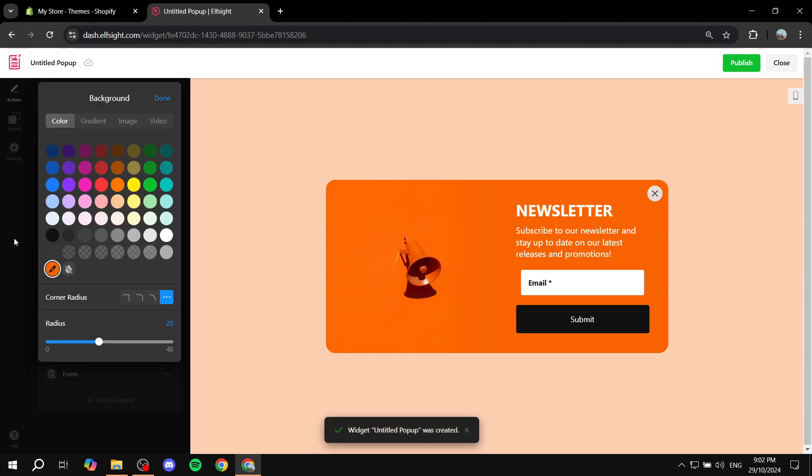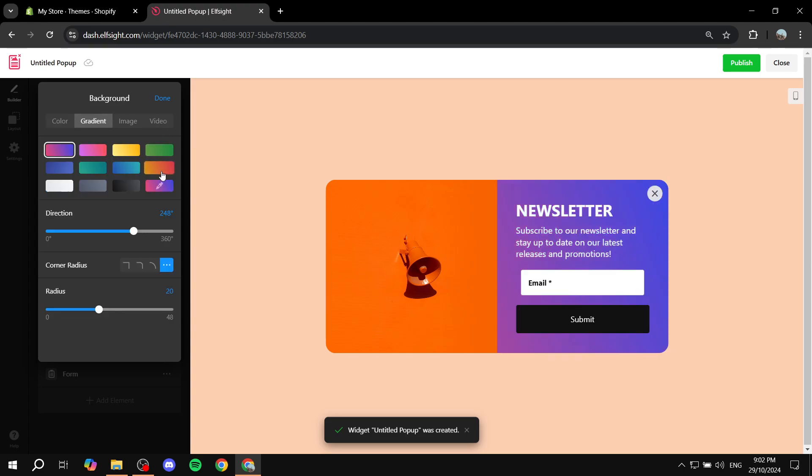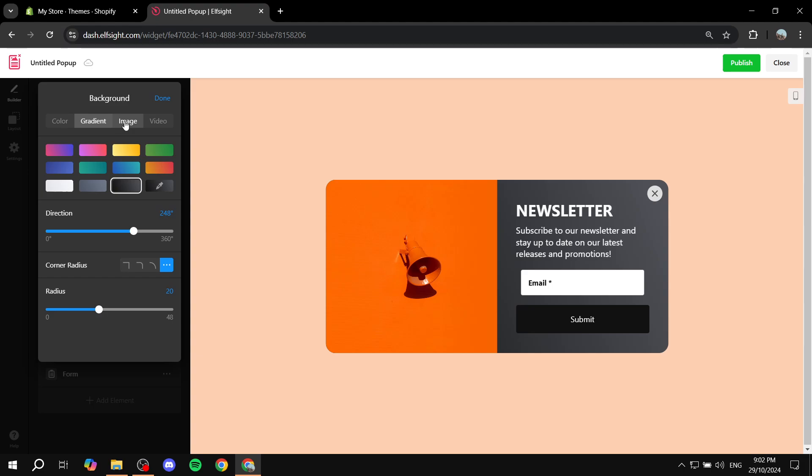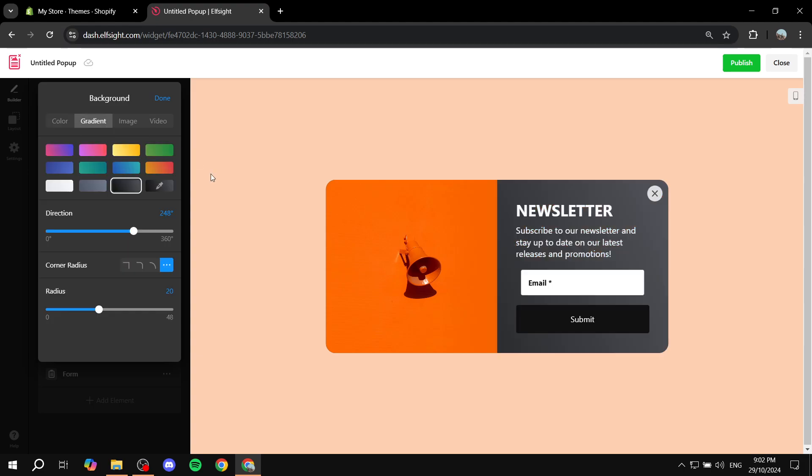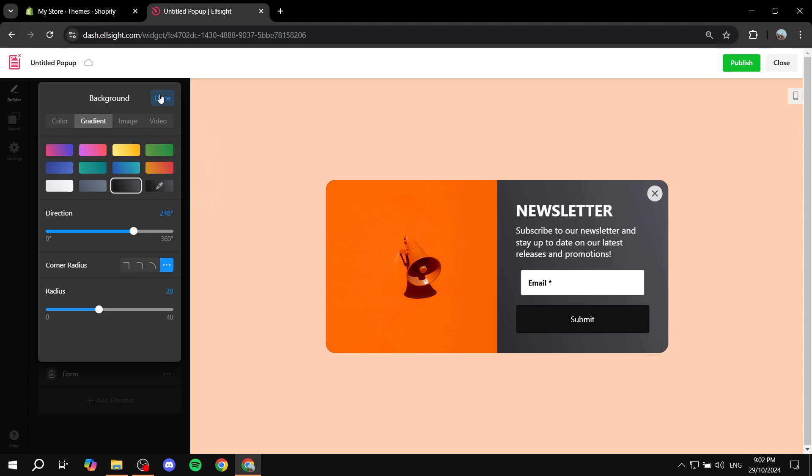You can actually go ahead and change this to a gradient, for example, and so on. So I'm just going to go for this one and let's just stick with that one for the time.